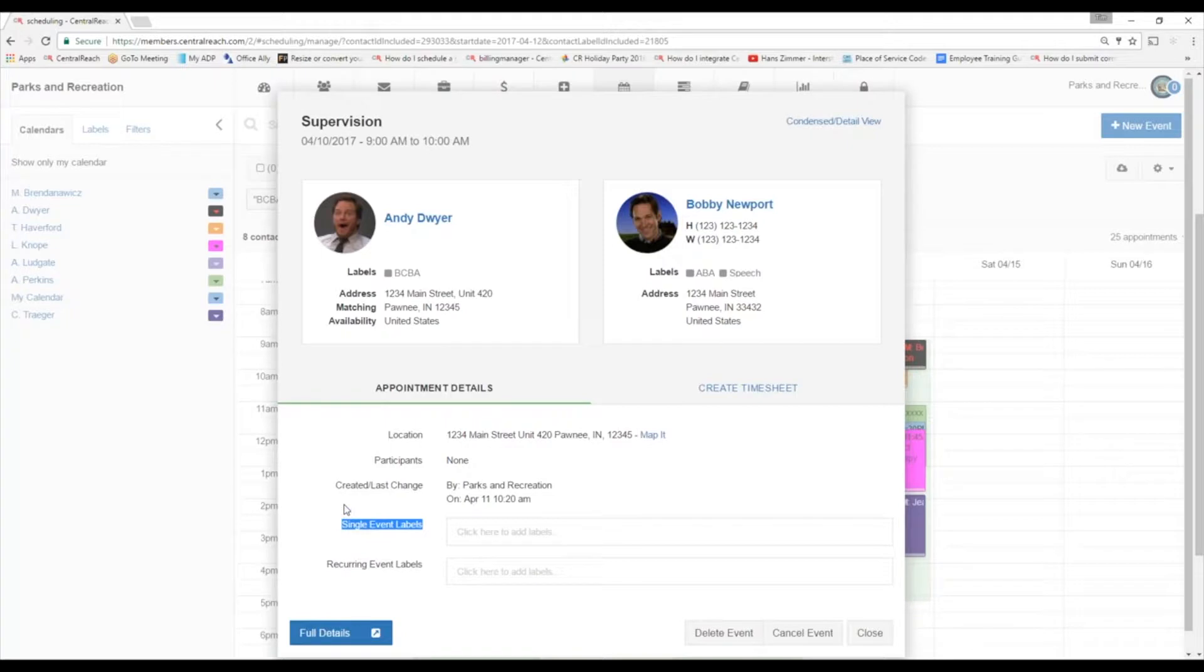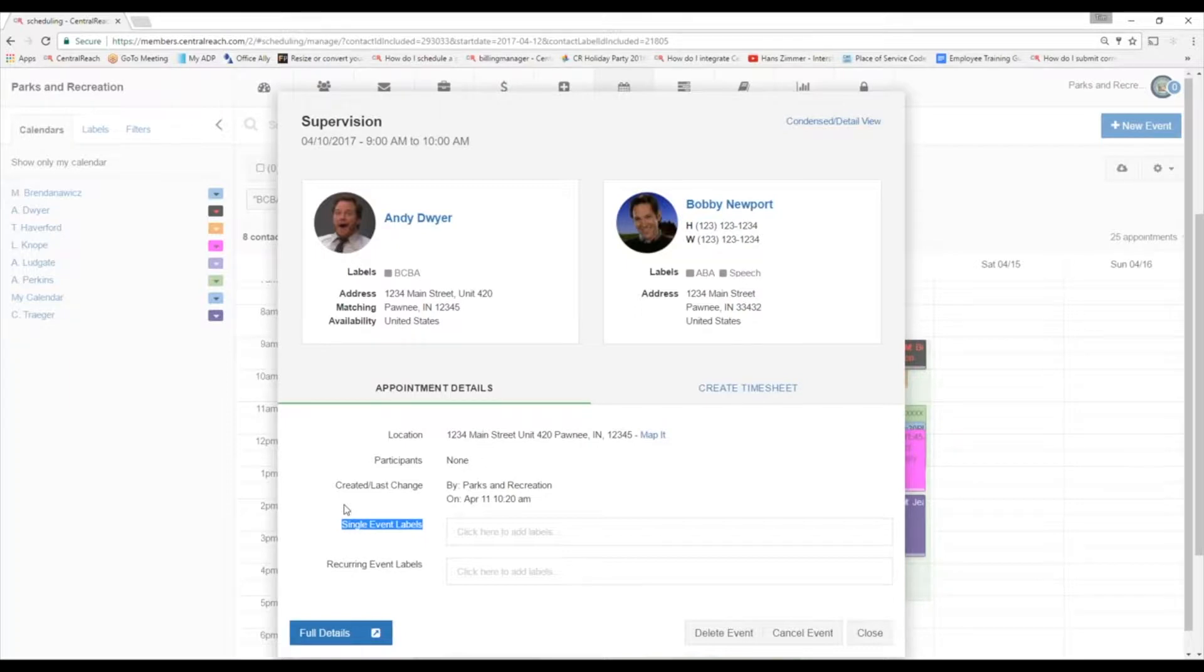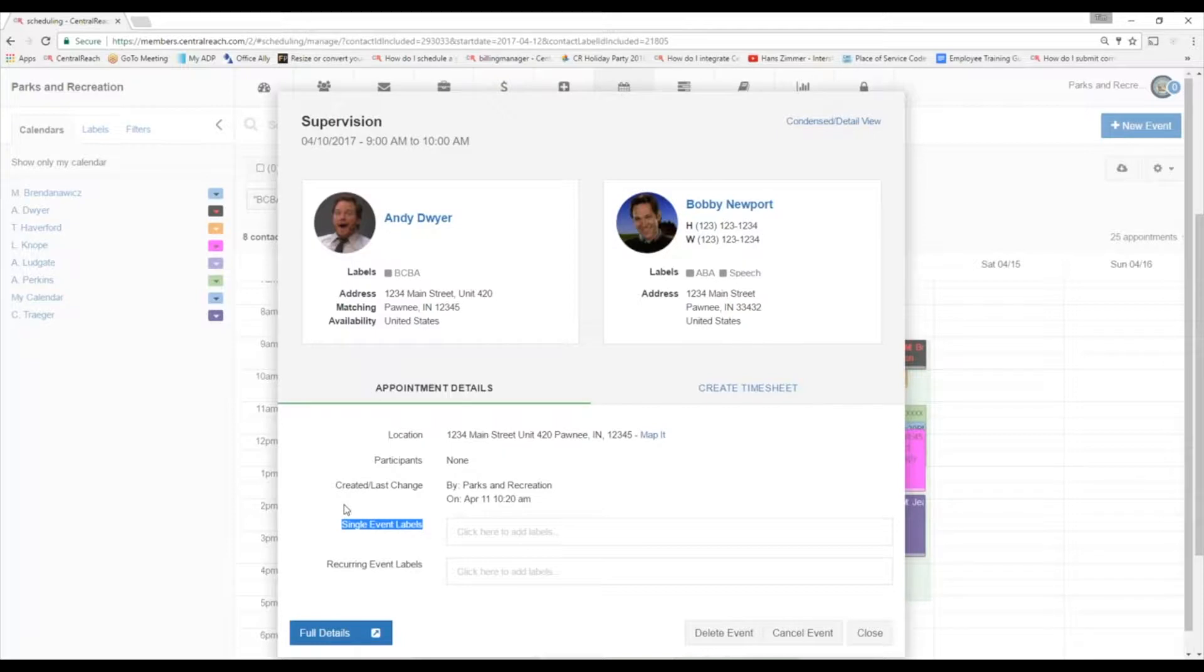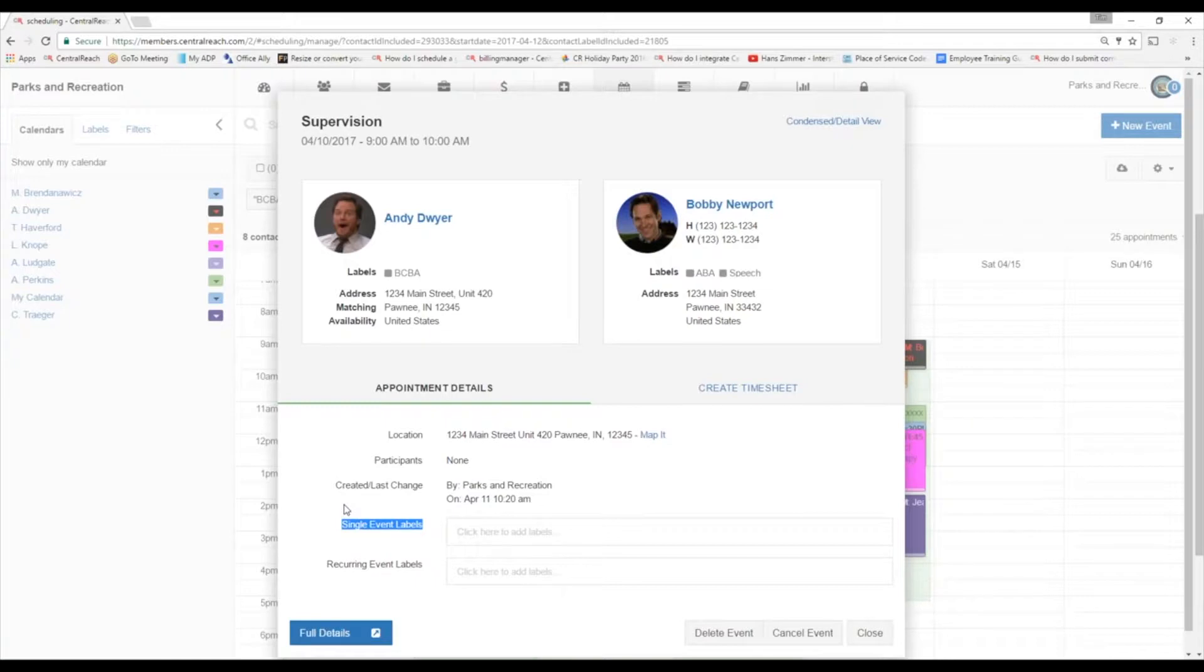We can also attach labels to these appointments, and we have two different types here. We have single event labels. That's attaching one label to one single event that's occurring. Right below it, we've got the recurring event label. So if we attach a label here, if this happens to be a recurring event, that label's going to apply itself to all events that are occurring.